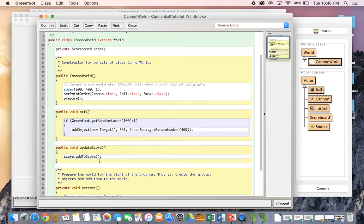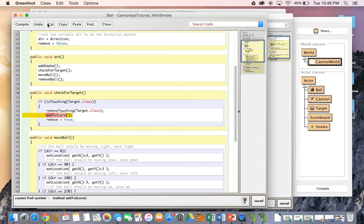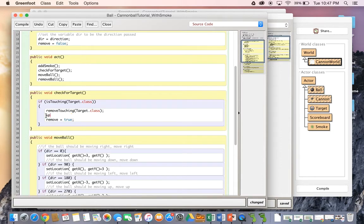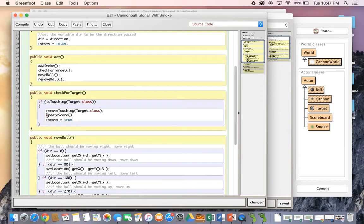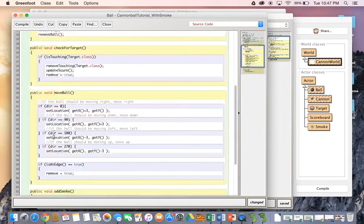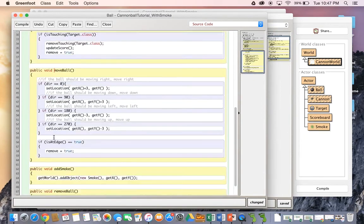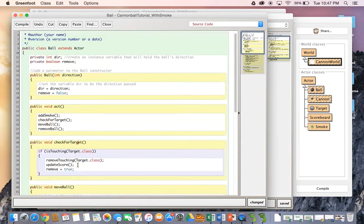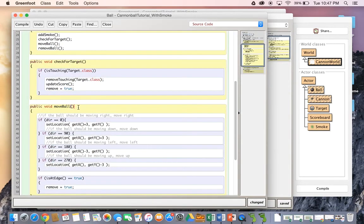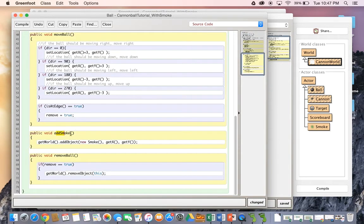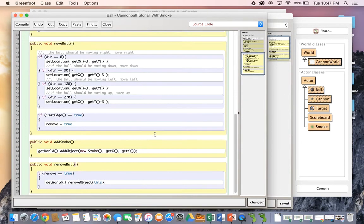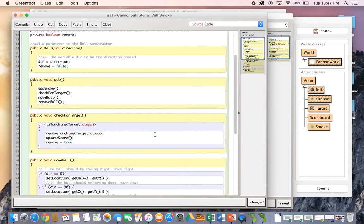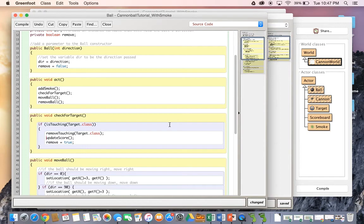So let's go and see, does this compile? Well, we still have to get rid of this. What we need to do instead now is we are going to call the update score method inside the ball class. But again, we can't just call this method. This method is not available in this class. So you can see we've got act, we've got check for target, we've got move ball, we've got add smoke and remove ball. And then of course, we've got the methods that are available to us through the actor class. But what we need to do is we need to get something that is available in the world class, the world that we're currently in.